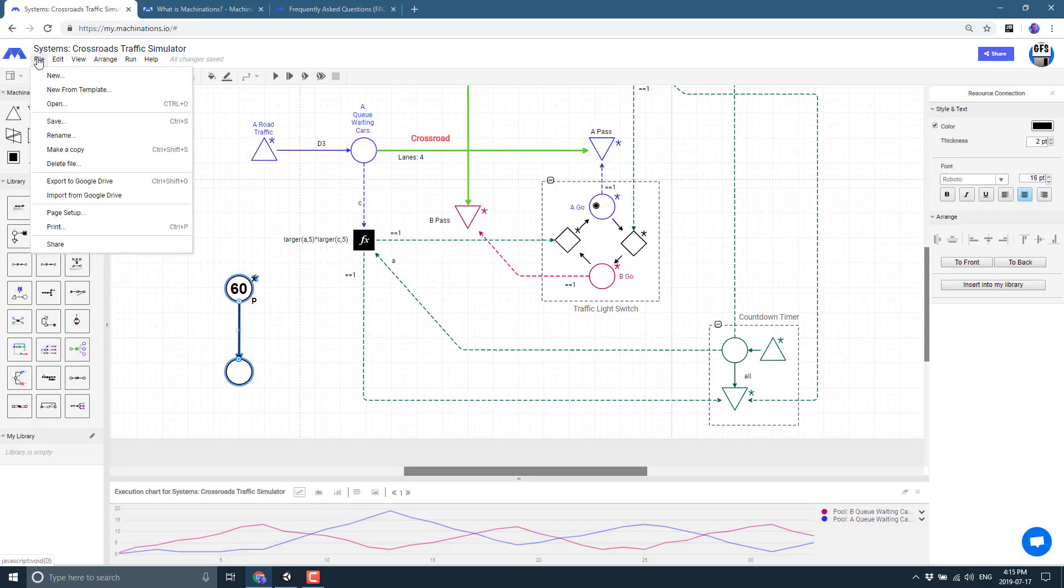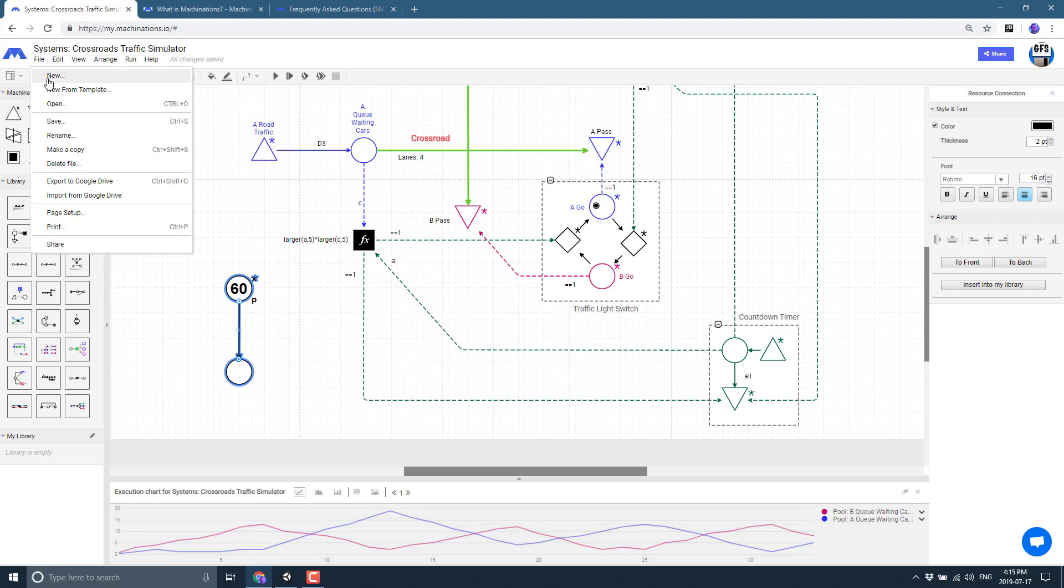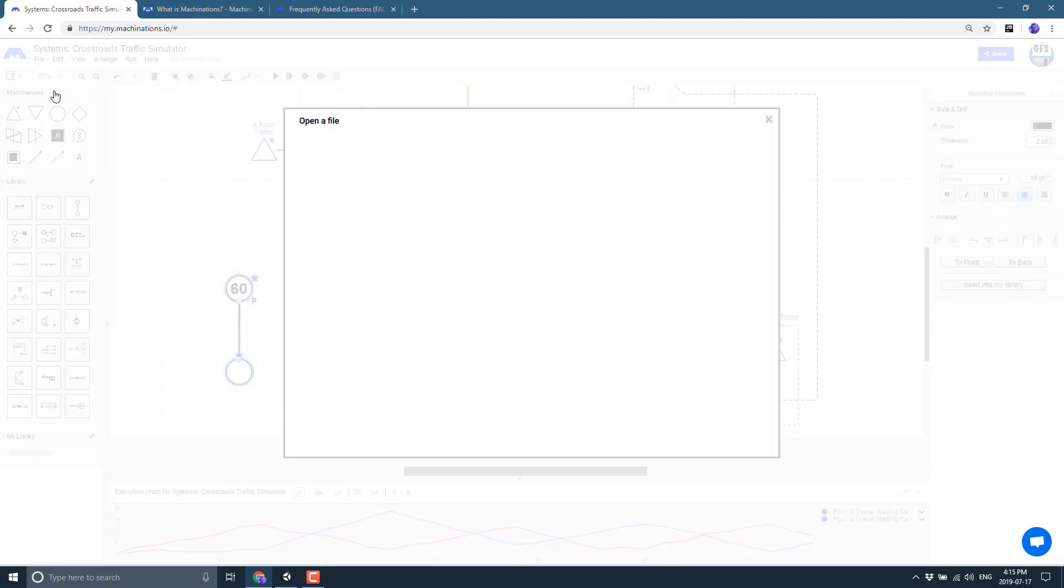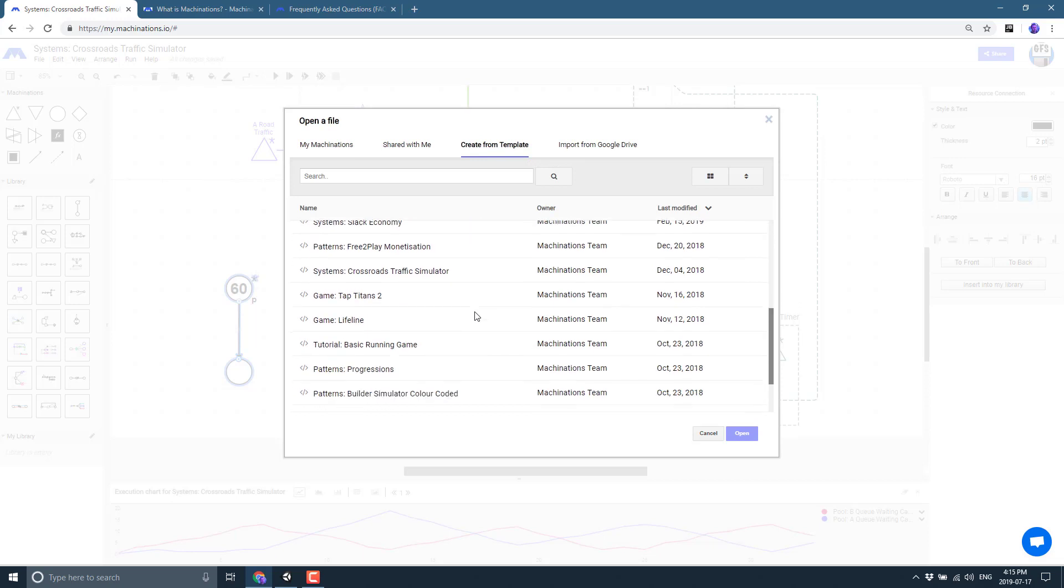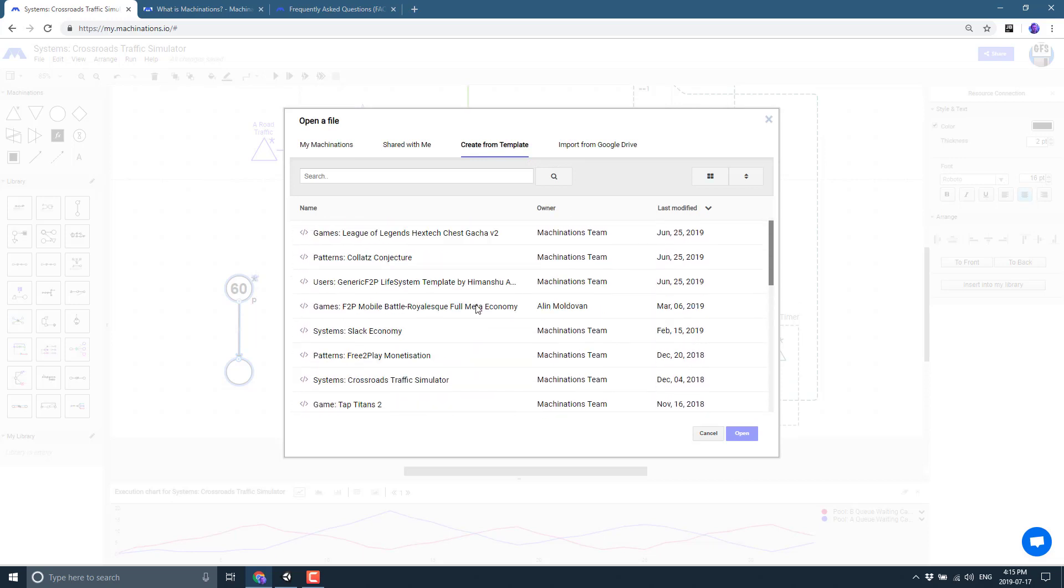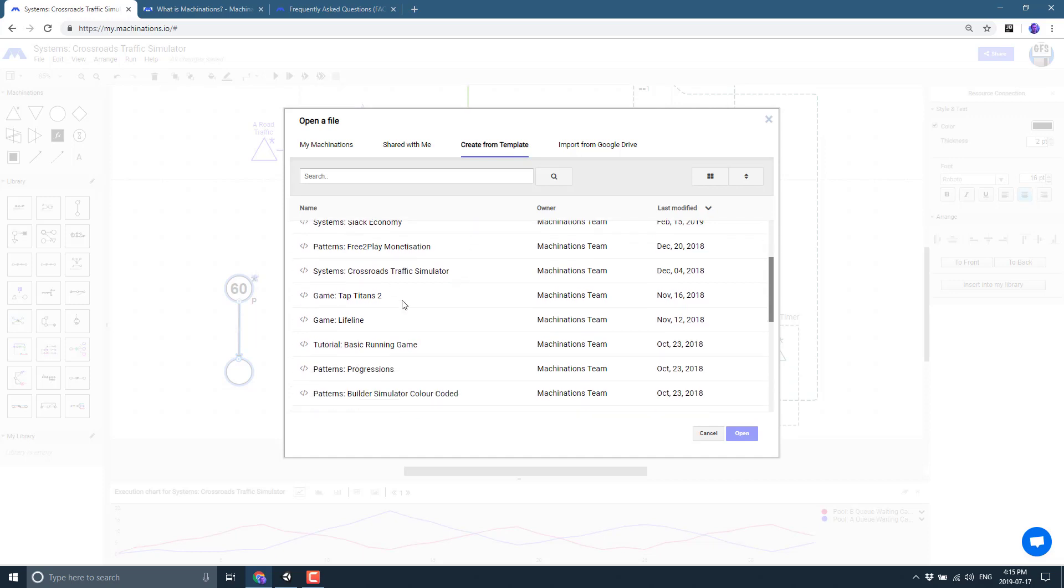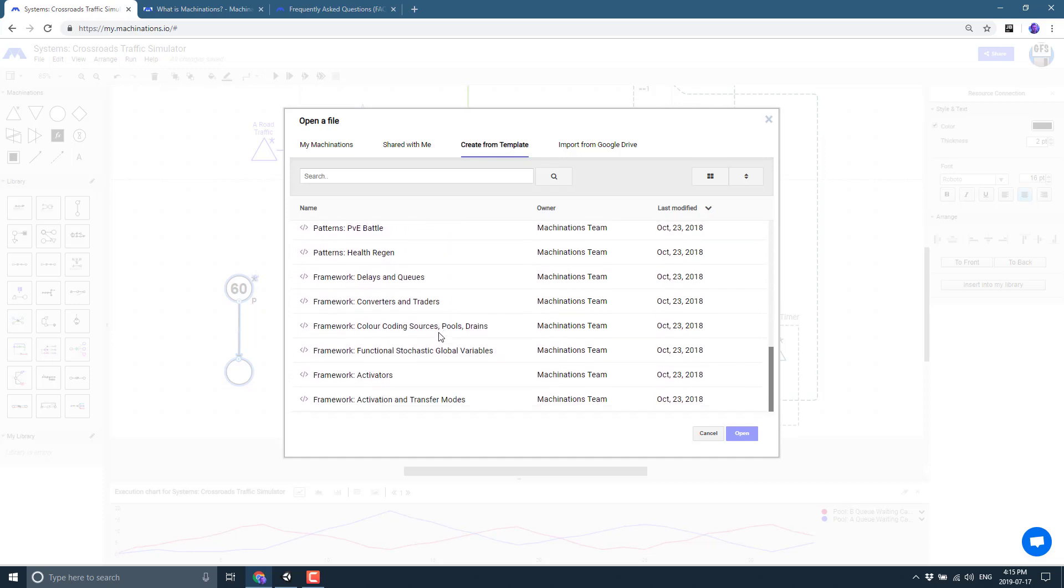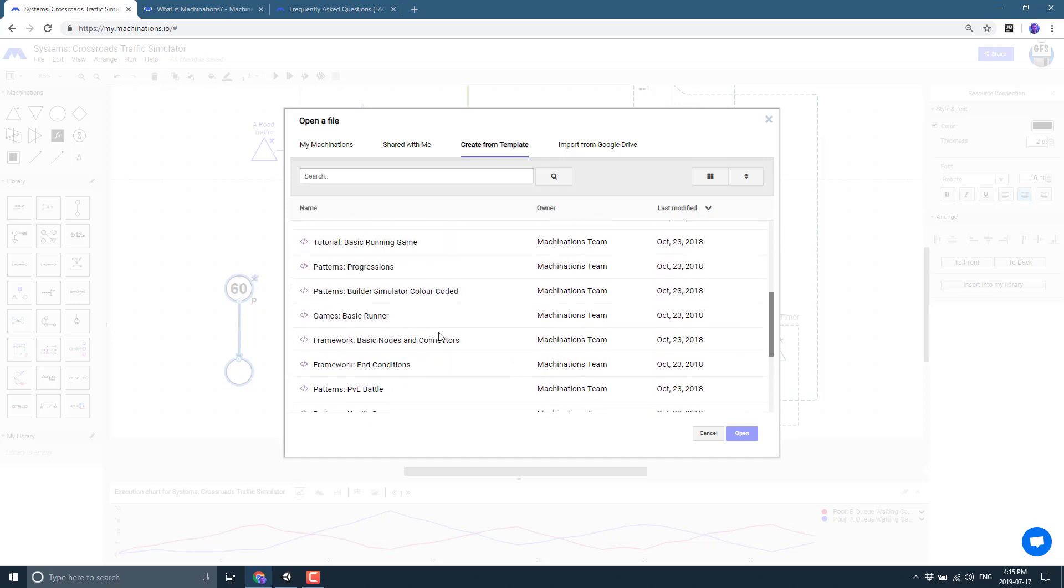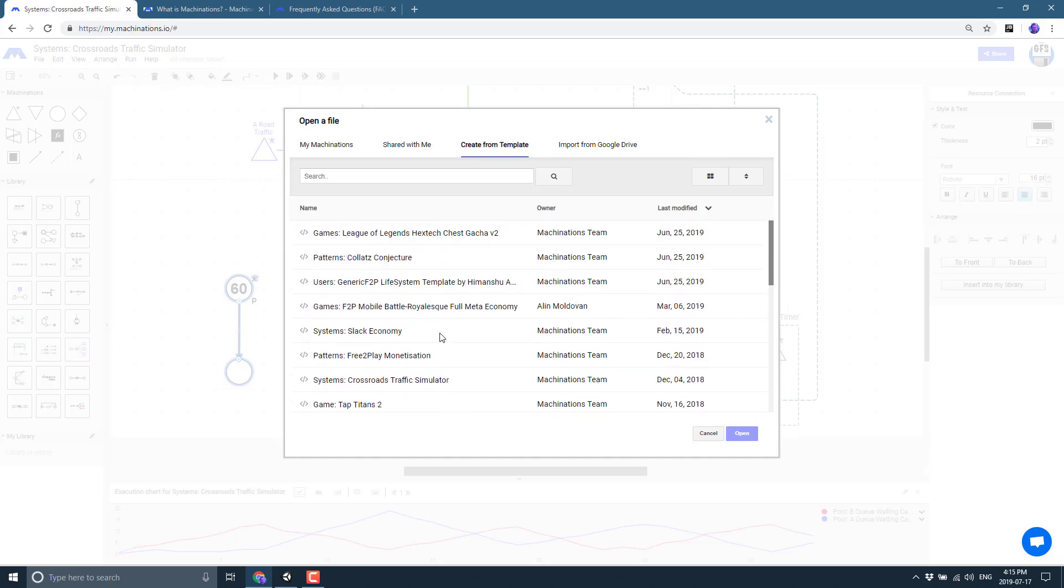And perhaps even nicer, we've got if you come up here, you go to File, you can do either New From Template like this, and you'll see it brings it right here. And then you've got a number of different templates for games. So we've got like a gacha logic thing, we've got a free-to-play mobile battle-esque full meta economy, different economy simulations, progression in a game.